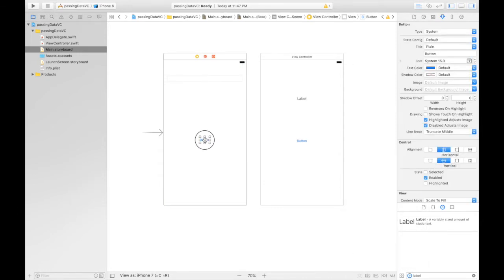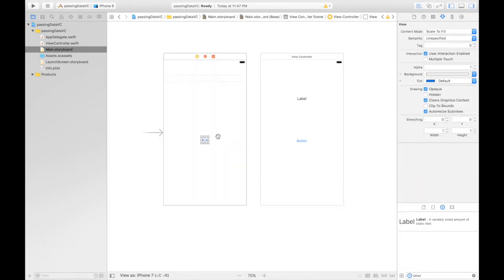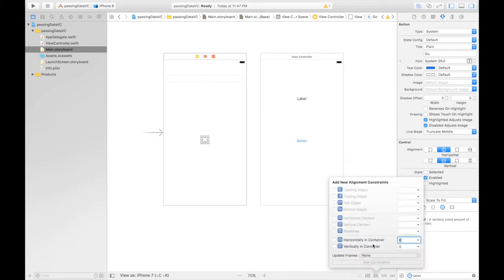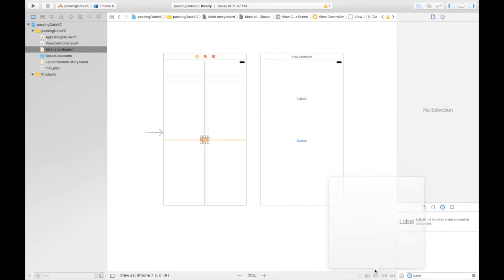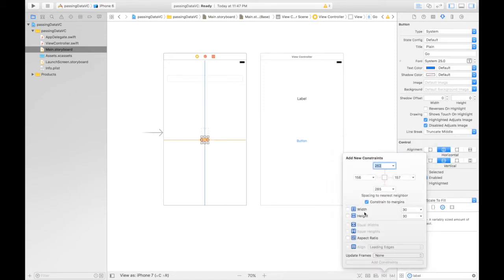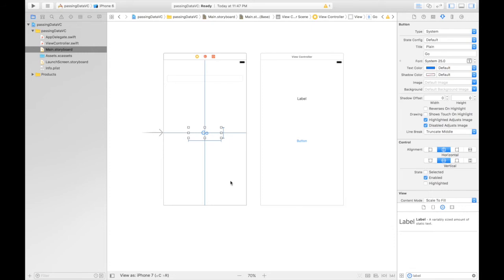For the button, it will be saying go and bump up the size a bit. And let's give it constraints. It will be vertically and horizontally in container and it will have a fixed height and width. Width will be 150 and height will be say 50 and items of new constraints so that it adapts to the new constraints. Hit next.